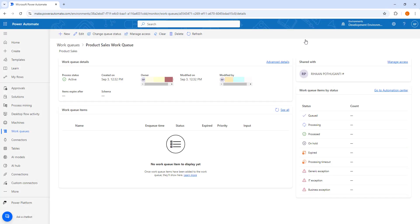These are the three statuses available for the work queue. If you want to manage access for this work queue, you can use Manage Access. And if you want to delete the work queue, you use the Delete option available at the top.